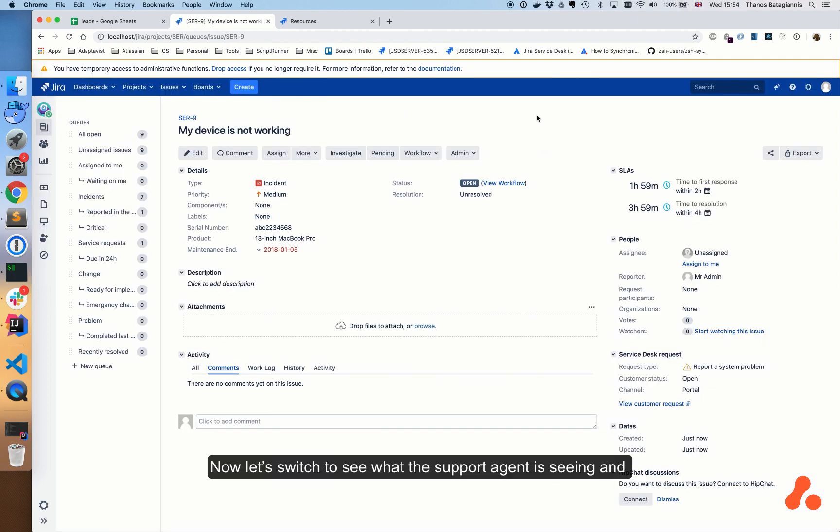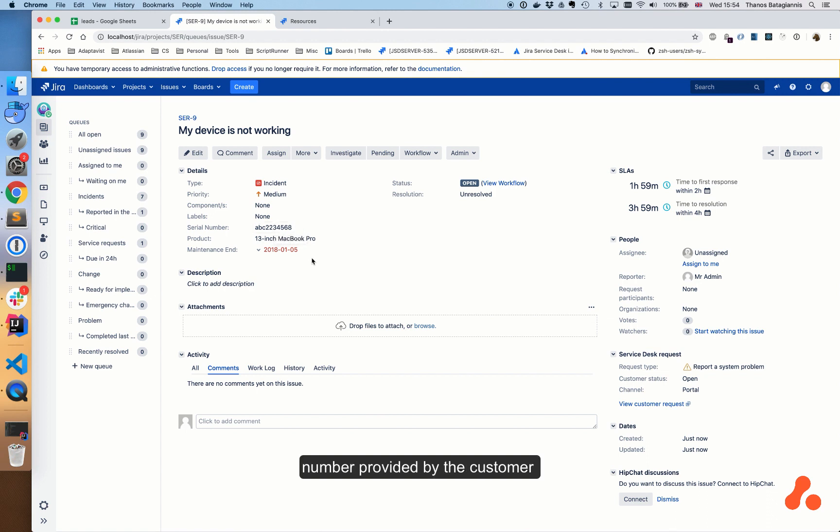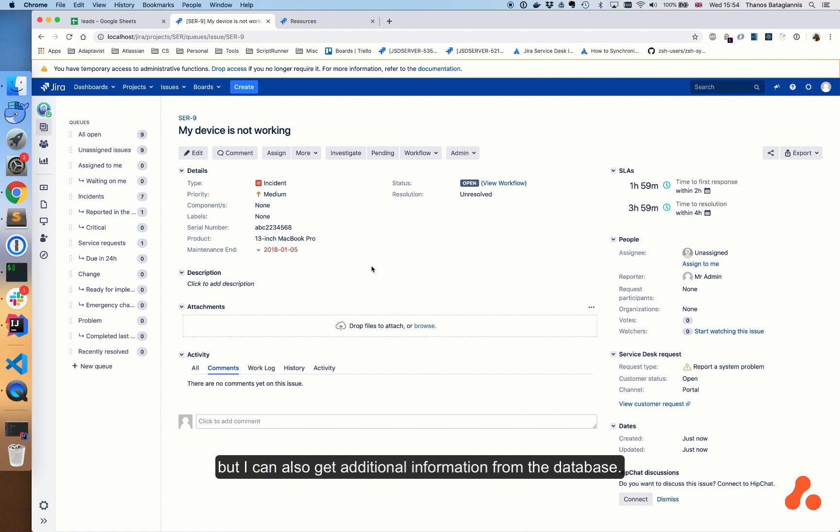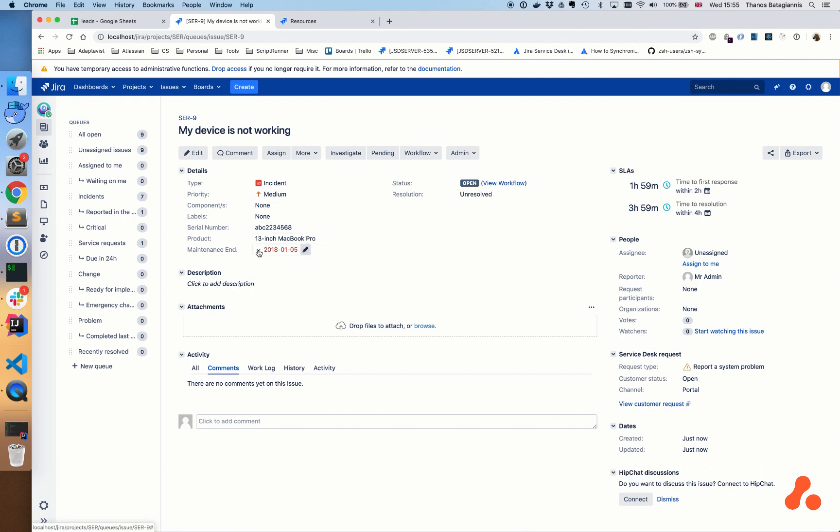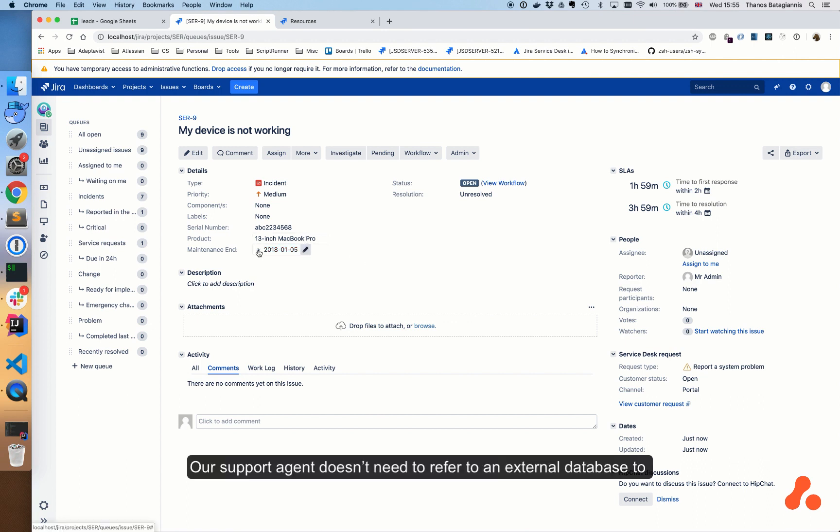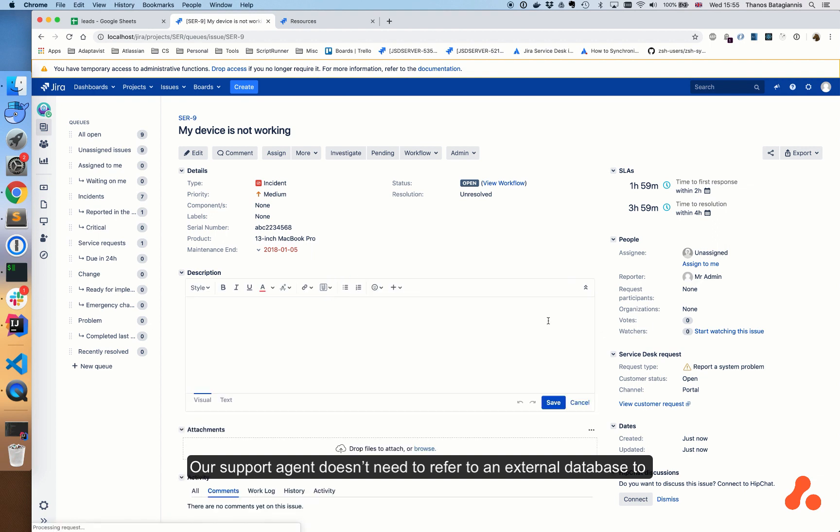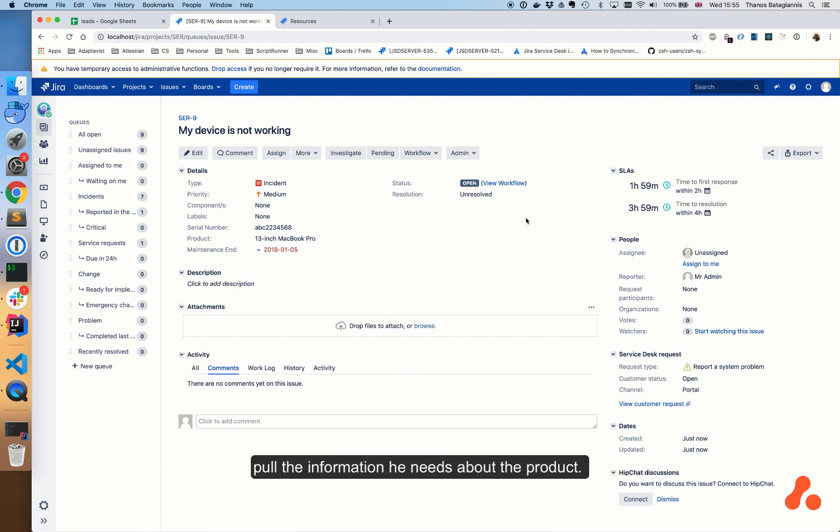Now let's switch to see what the support agent is seeing and navigate to the issue. As an agent, I can see the serial number provided by the customer, but I can also get additional information from the database. In this case, what the product is and when does the maintenance end. Our support agent doesn't need to refer to an external database to pull the information he needs about the product, as all the information he needs is in the Jira ticket.